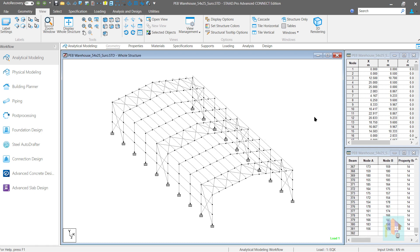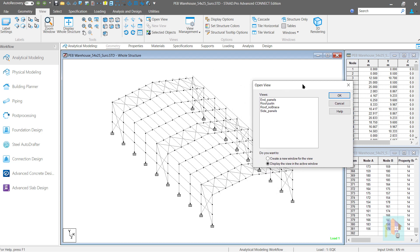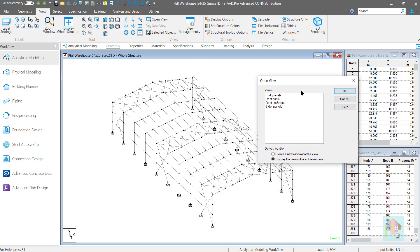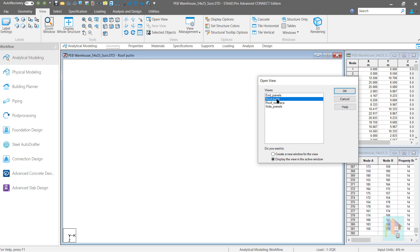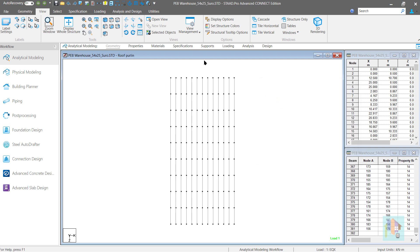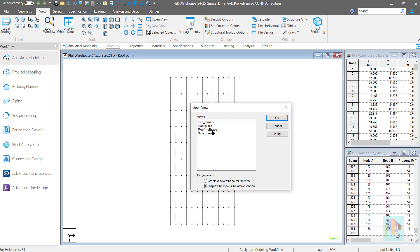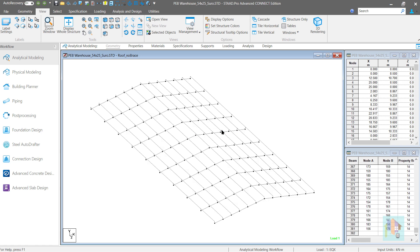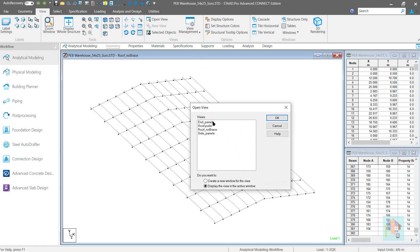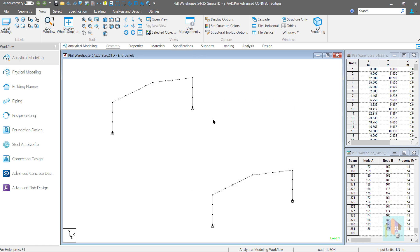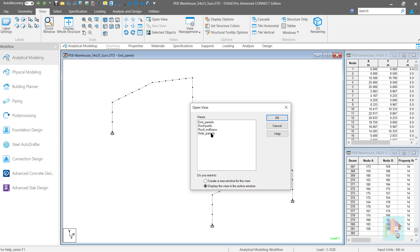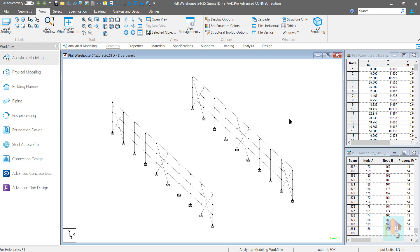I have followed the same steps to save couple of views in this model. As you can notice here, one view is for the Roof Purlin member, one for the entire roof without the bracing, one for the end panels and finally one for the side panels. I will use these views for future modifications and assignment. Like this view to model crane girders and apply moving load.